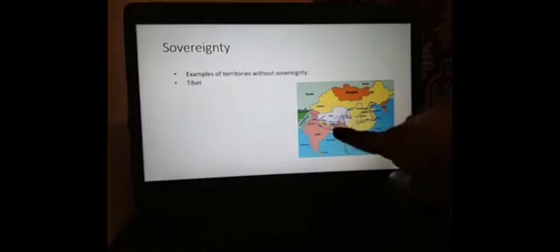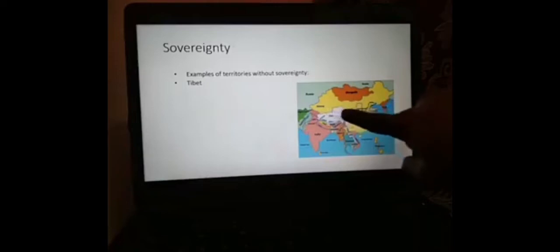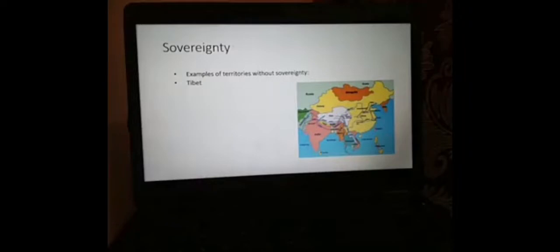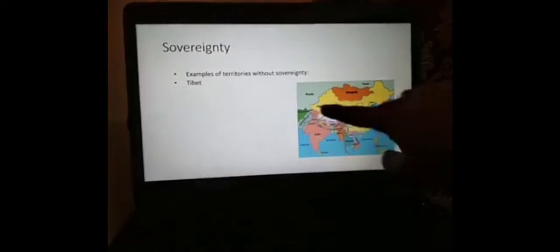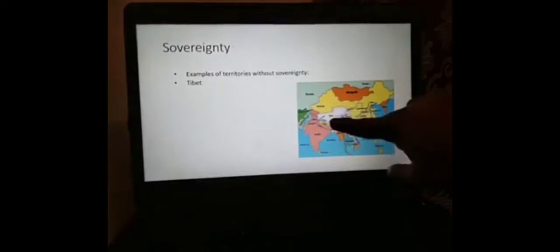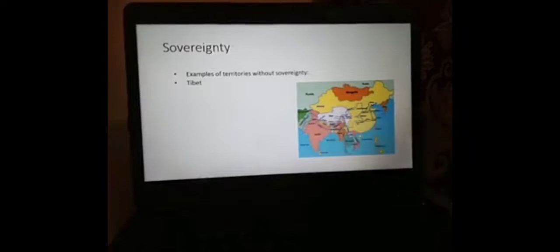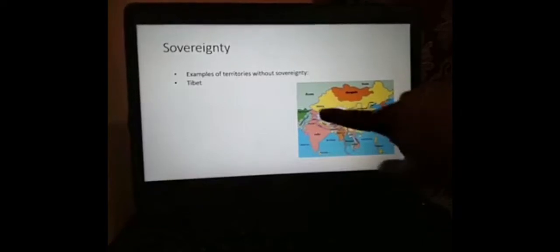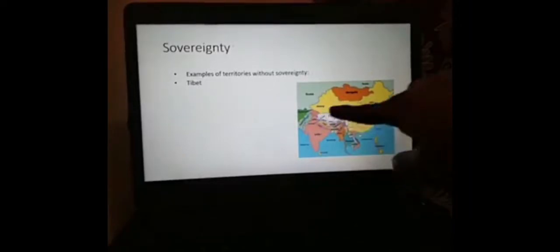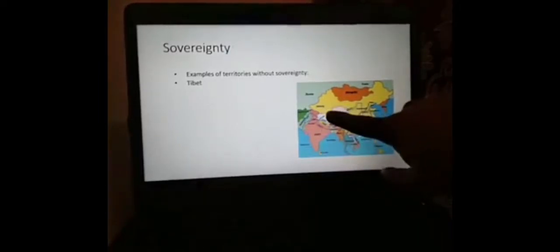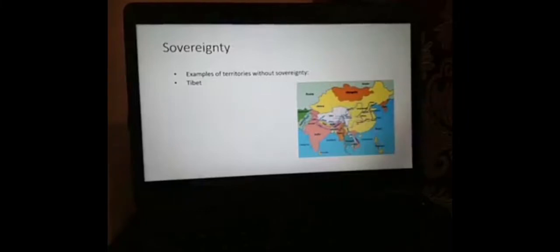Take the case of Tibet. This is the map of Tibet. Once upon a time it was a state — an independent state right there in Central Asia. They have a government, they have people called Tibetans, they have their territory, and they were free from external control. But in 1950, they were invaded by China, and the government of Tibet exiled to Nepal. So they lost their sovereignty in 1950. Tibet is now just a province of China. There are people, they have a territory, they have a government in exile, but they don't have sovereignty. So Tibet is not a state anymore.